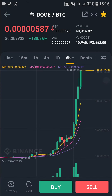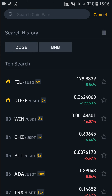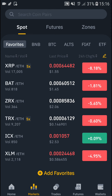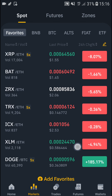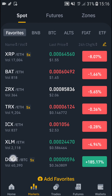So yeah, this is how we can do it. Pretty simple, pretty easy. And then when I go back and cancel, I go to favorites — I have it right here: Doge and Bitcoin.